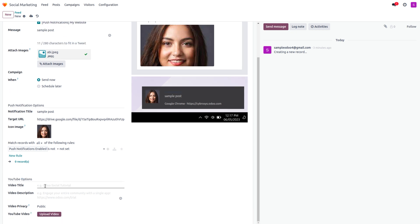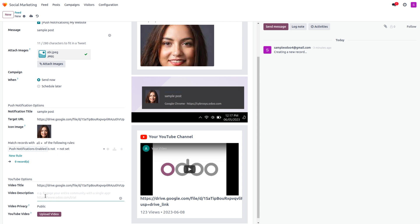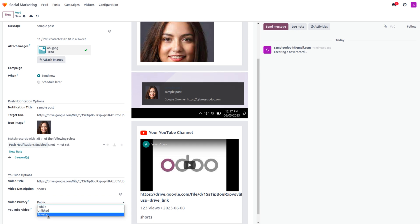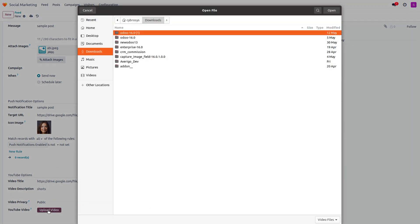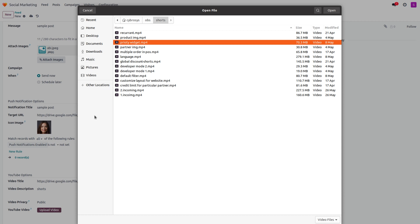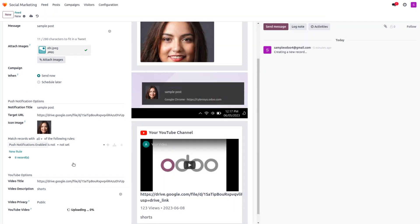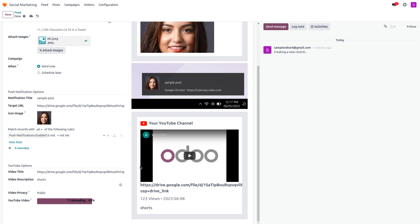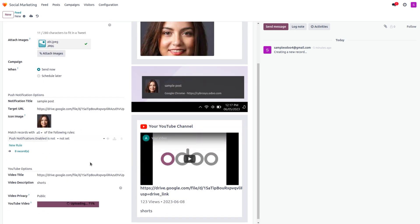For YouTube-specific options, you can provide a YouTube link and video description. You can set the video type as Short and configure video privacy as Public, Unlisted, or Private. Setting it to Public means anyone with the link can view it. After these settings, the video will begin uploading, which may take some time to process.